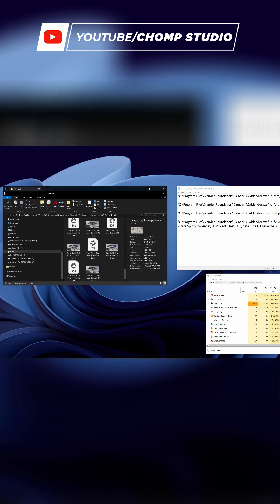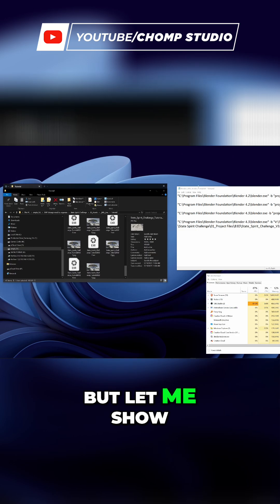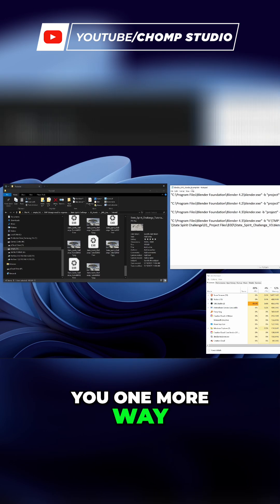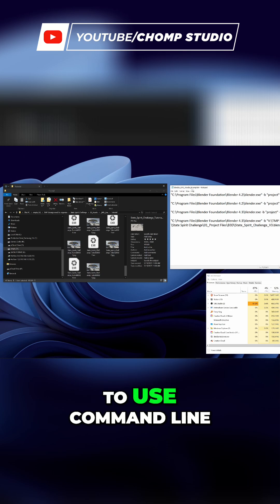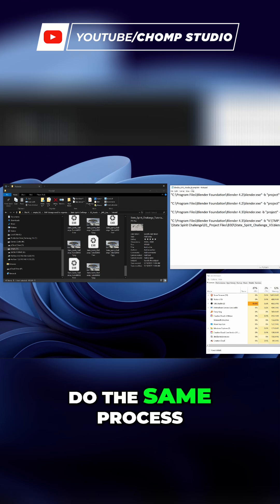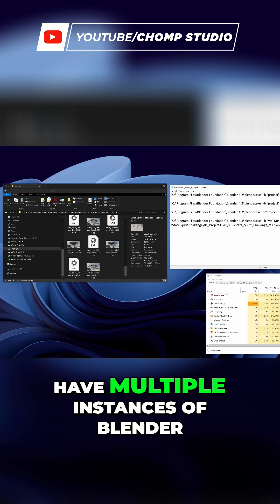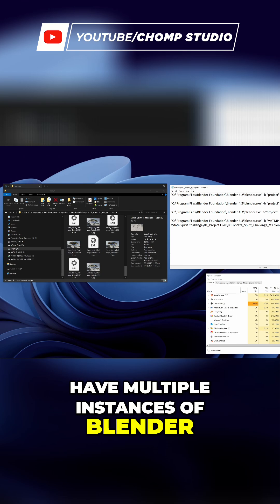Let me show you one more way to use command line rendering where you can do the same process and have multiple instances of Blender.